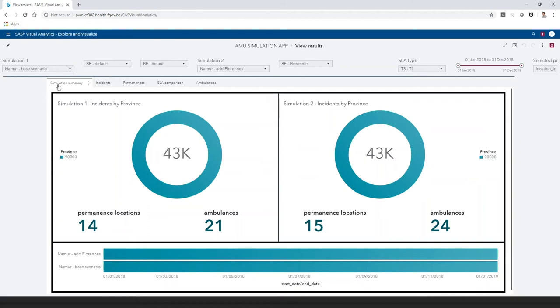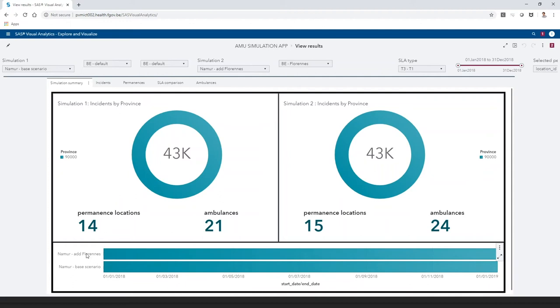The goal of the first step, Simulation Summary, is to make sure you compare apples to apples. To be comparable, a simulation needs to have the same number of incidents, cover the same province, and have the same start and end date.